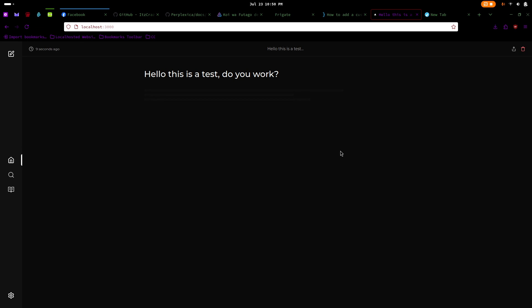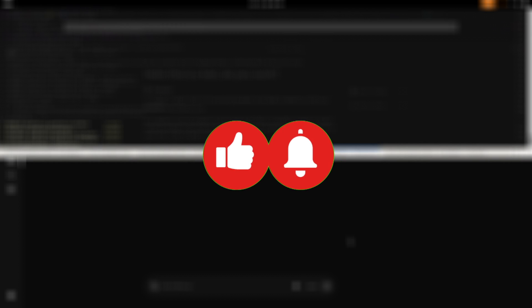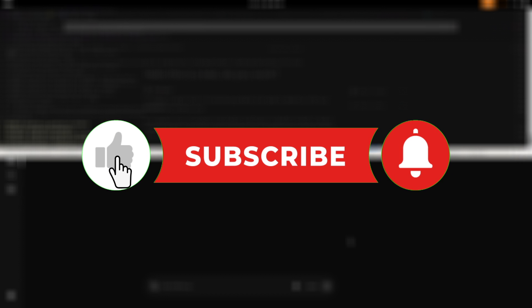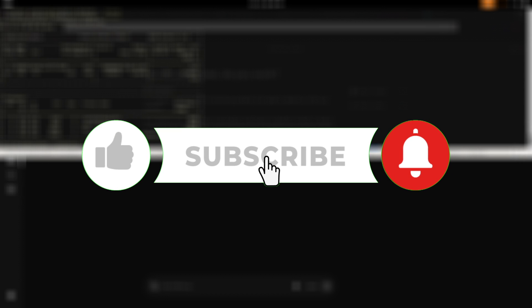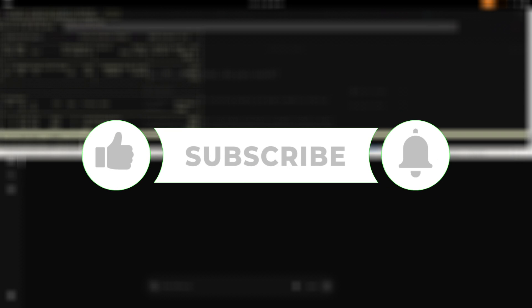And that's pretty much it guys. If you have any questions, feel free to leave a comment below and I'll do my best to assist you. If you found this video helpful, please support the channel by liking and subscribing. Thanks for watching.